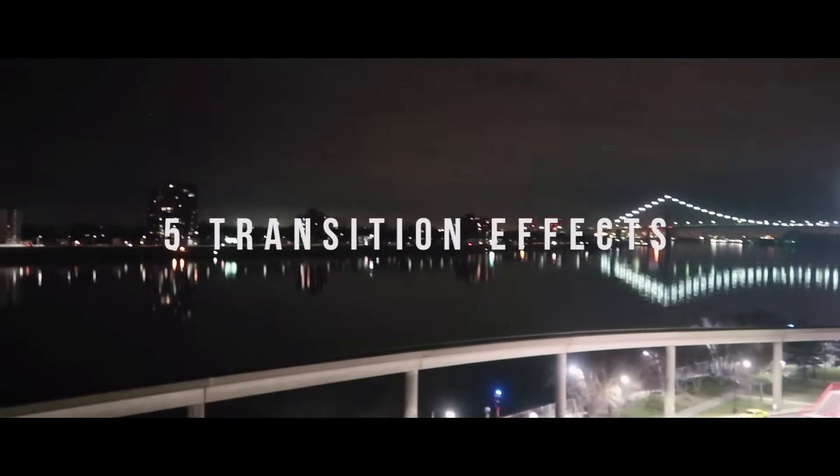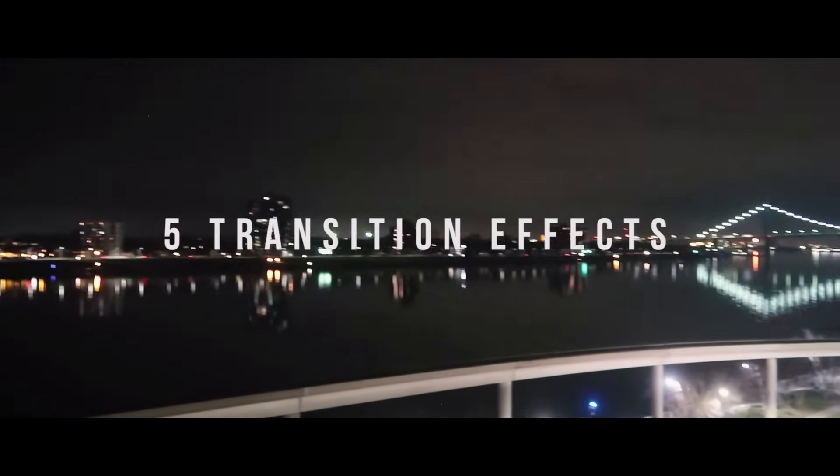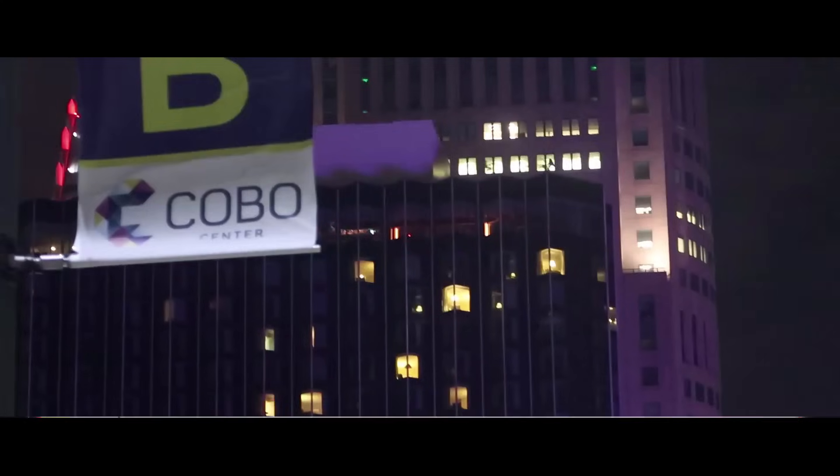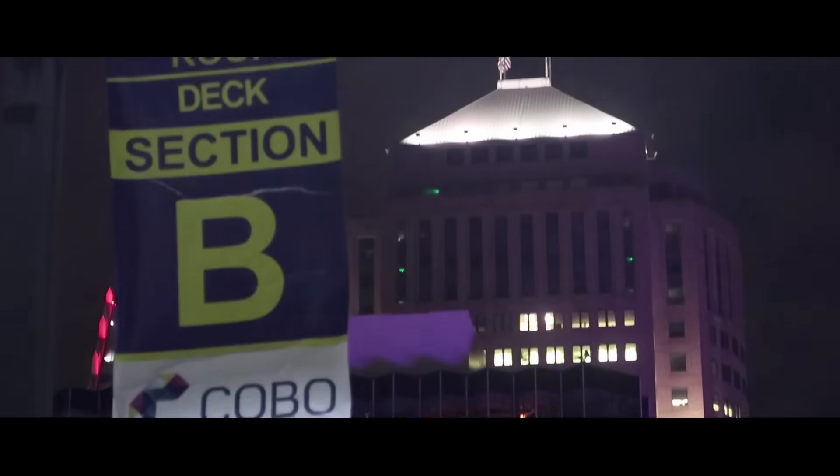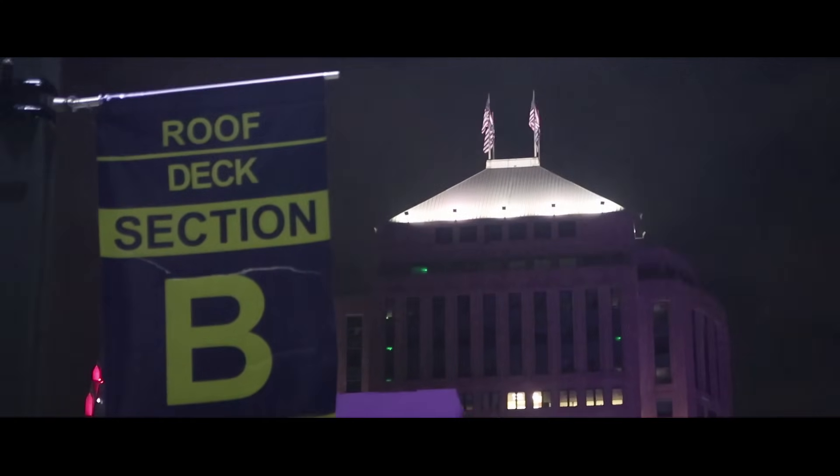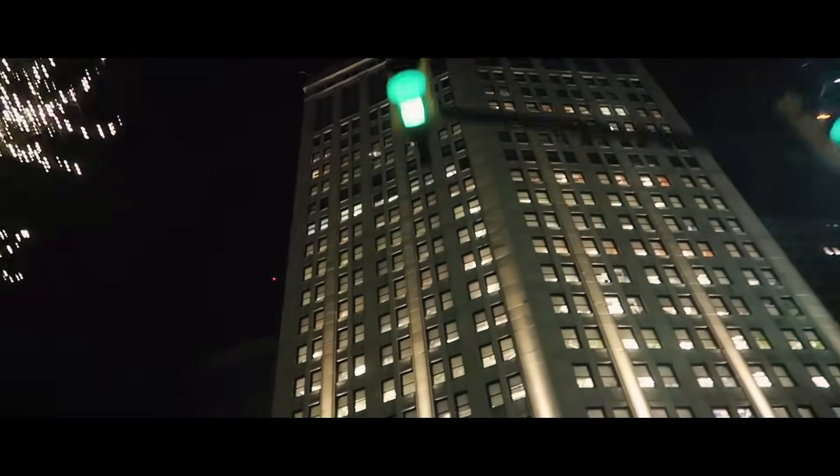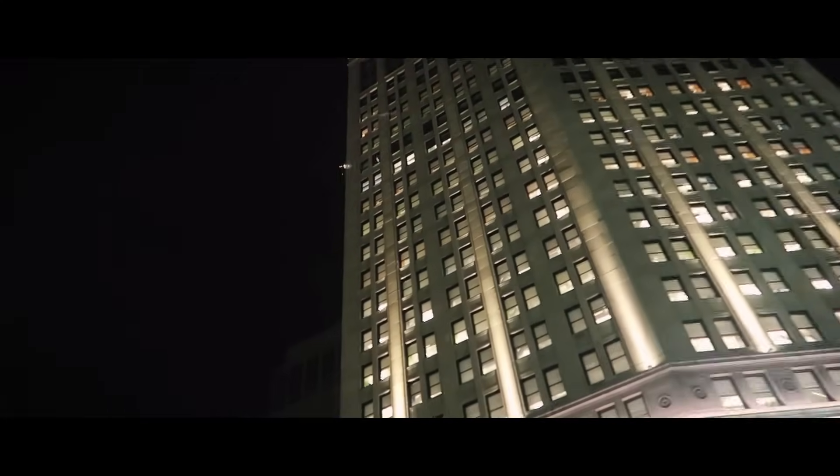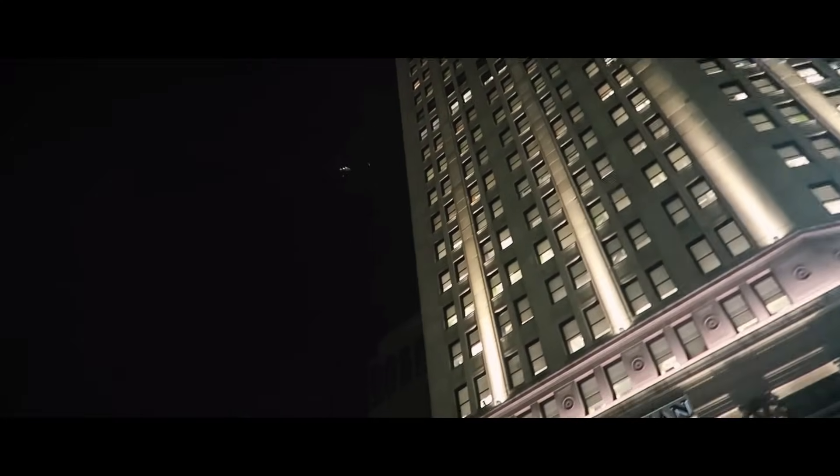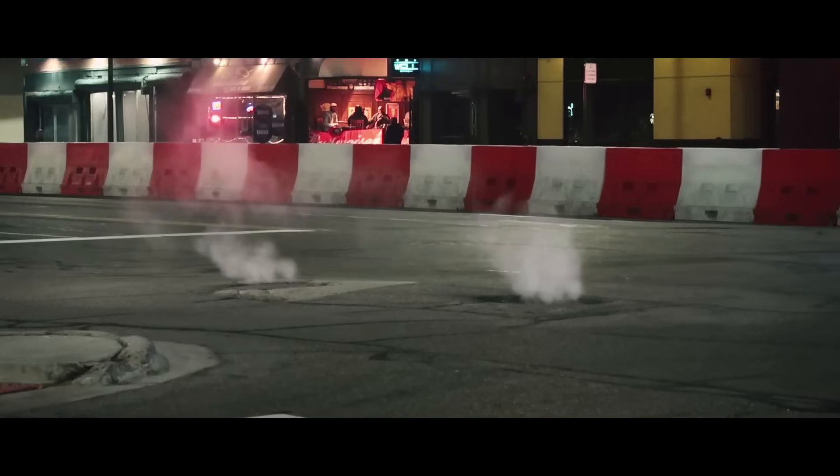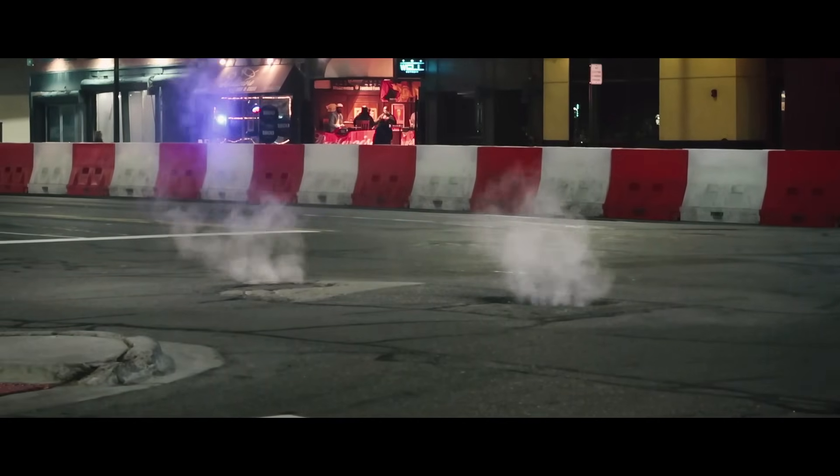Hi everyone, my name is Justin Odisho and in this Adobe Premiere Pro CC tutorial I'm going to show you five stylish transition effects that you can create for your vlogs, videos, and projects, including fades, flashes, and glitch transitions.